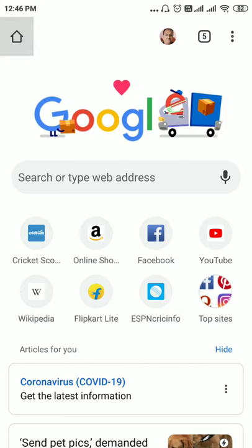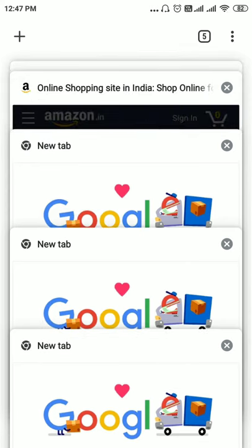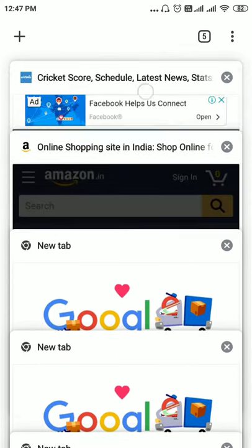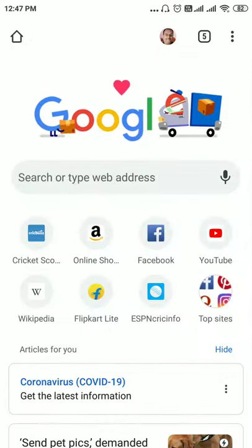If you tap the home button and then tap that number — for example, five — you can see all the tabs listed one by one in a vertical fashion. You can also close them by tapping the cross mark on each tab.